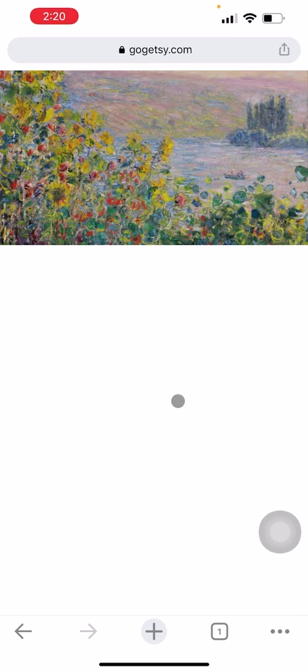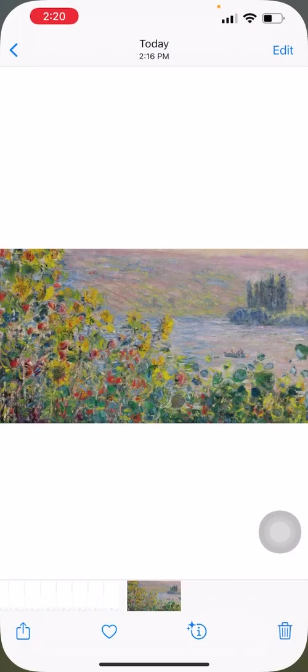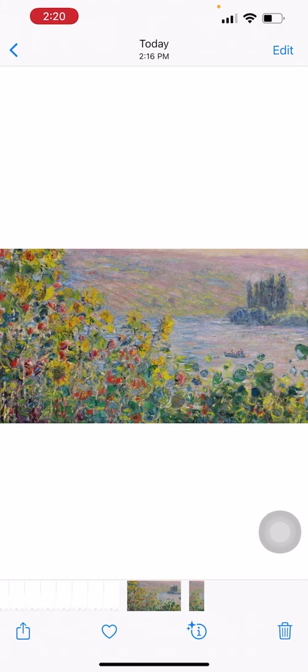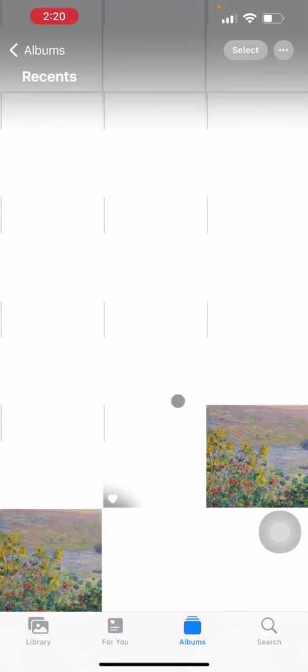So we're going to go ahead and click save the image. And we're going to go back to our photos. And now we have two of them here because I recently saved one from Safari.